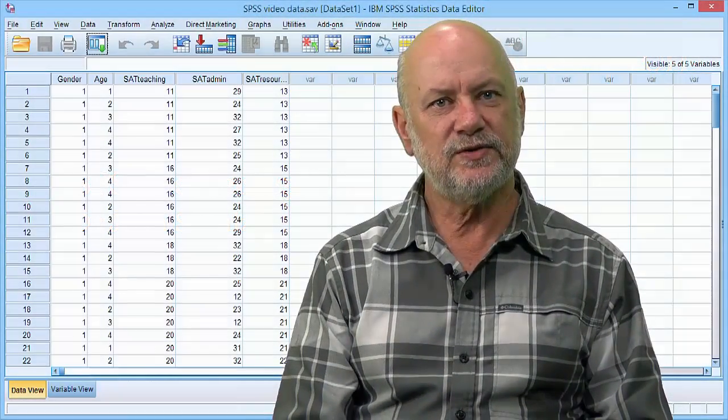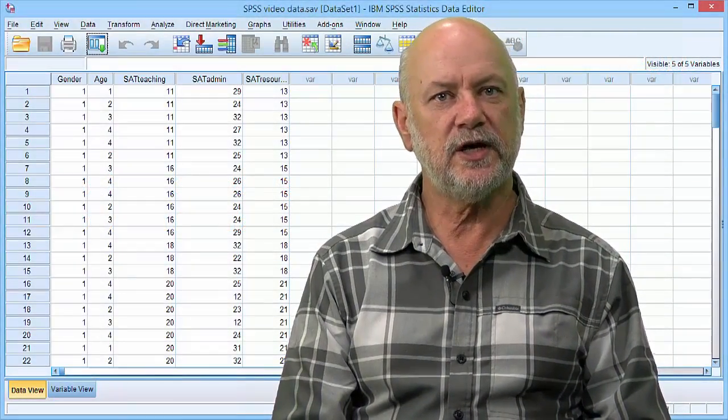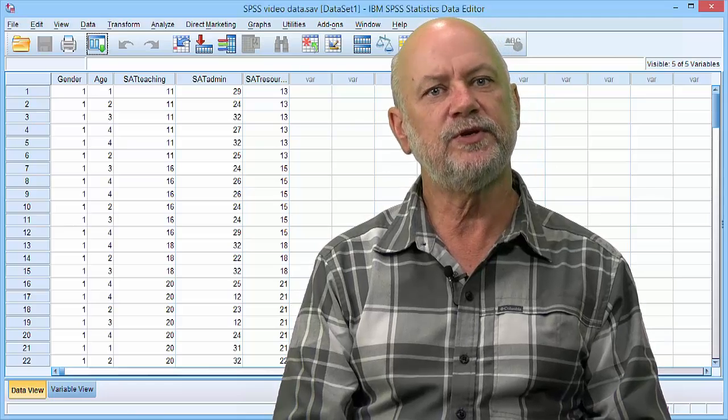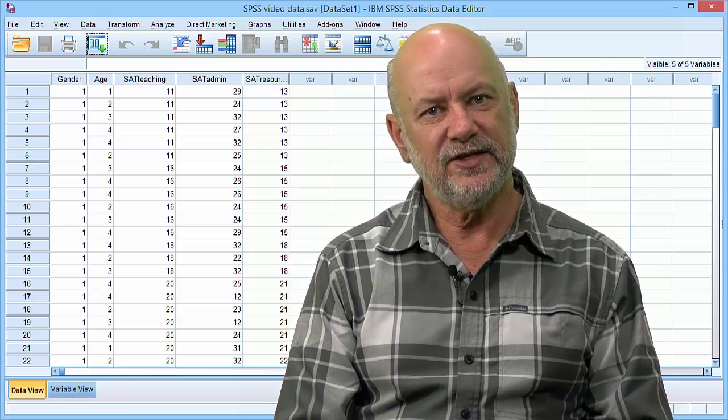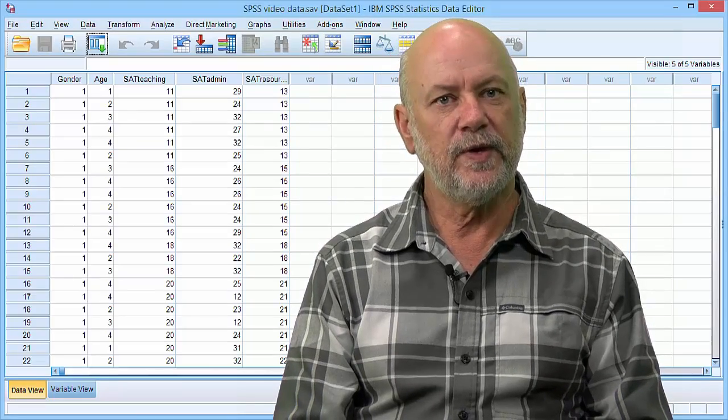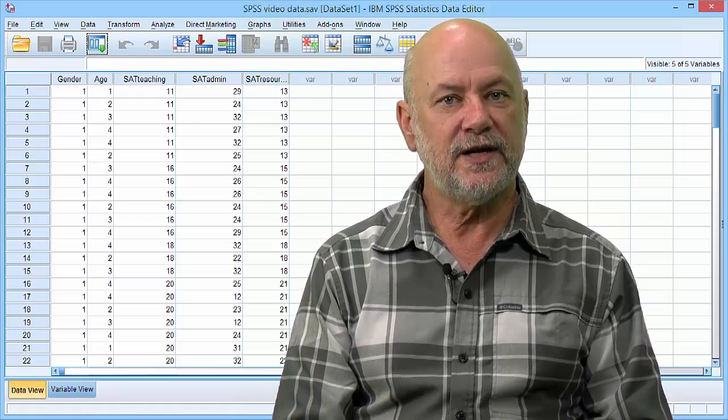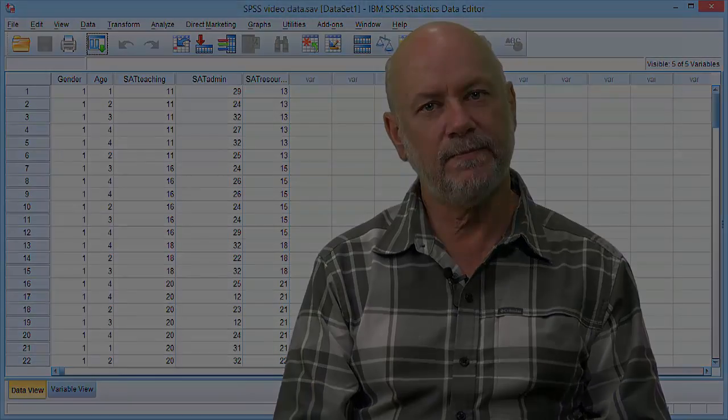So right now I guess you're sitting there with a pile of questionnaires and you want to enter them into SPSS. In this video I'll explain to you how you can set up SPSS to enter your data.